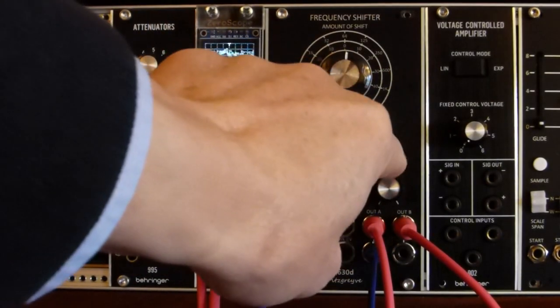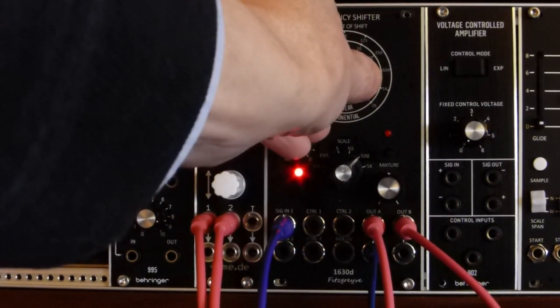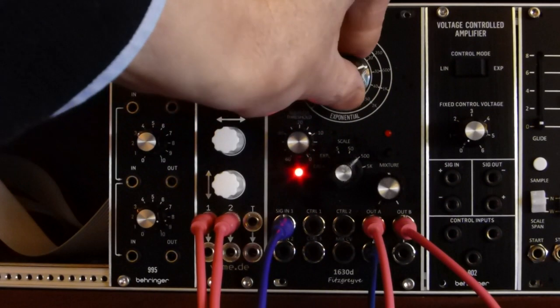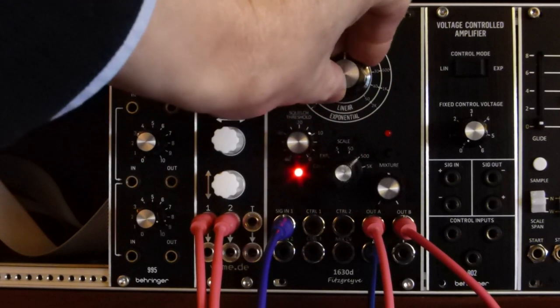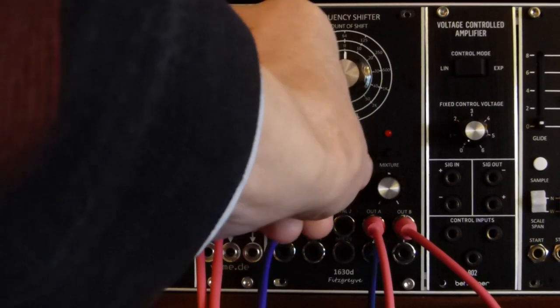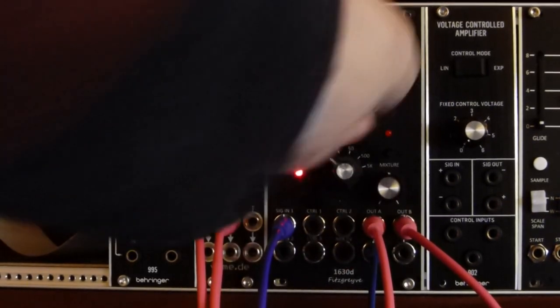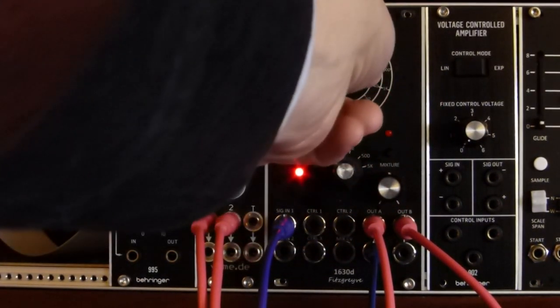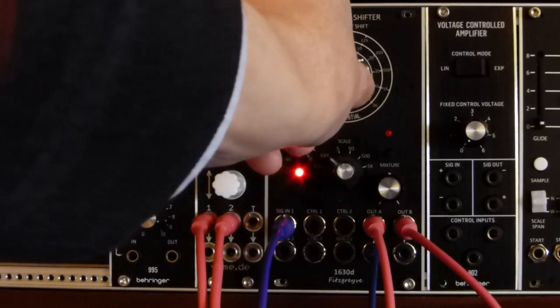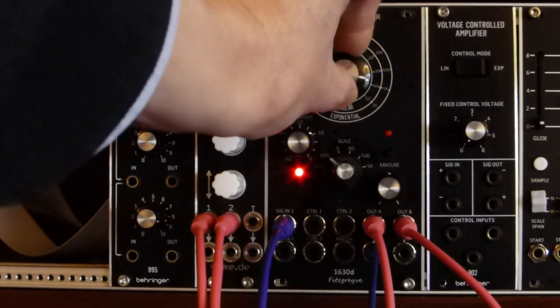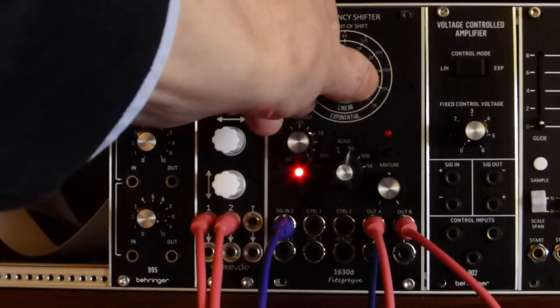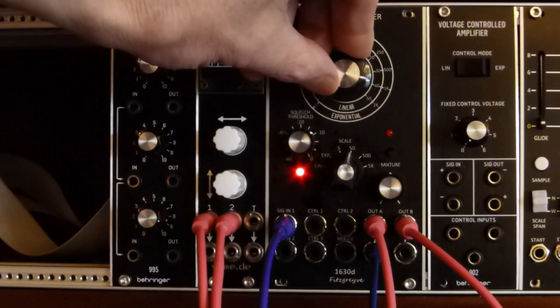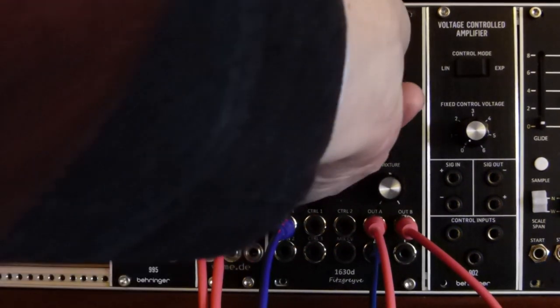Switching to the next file. So we're going to start off at 2 Hz shift.